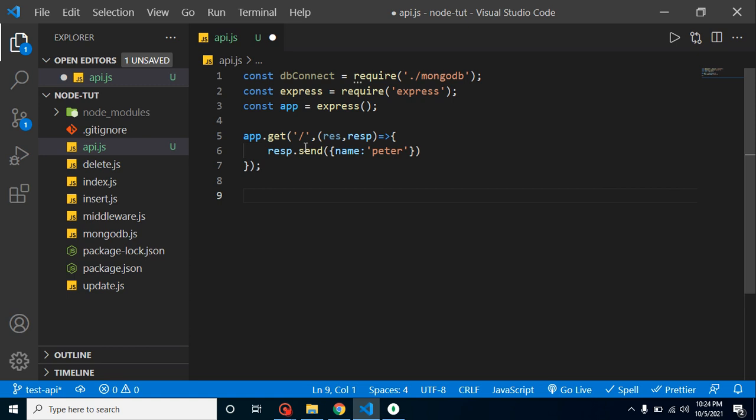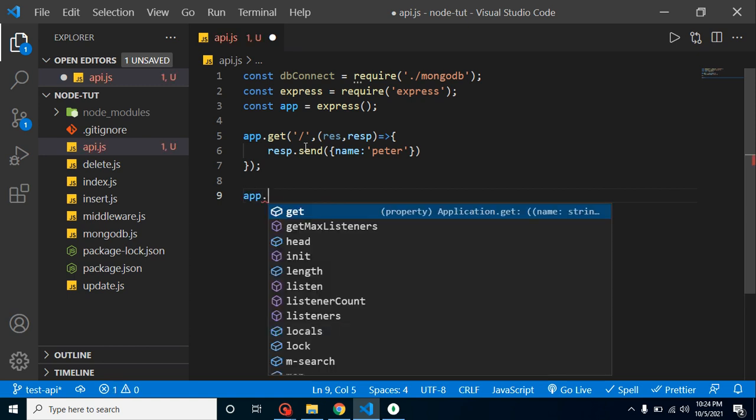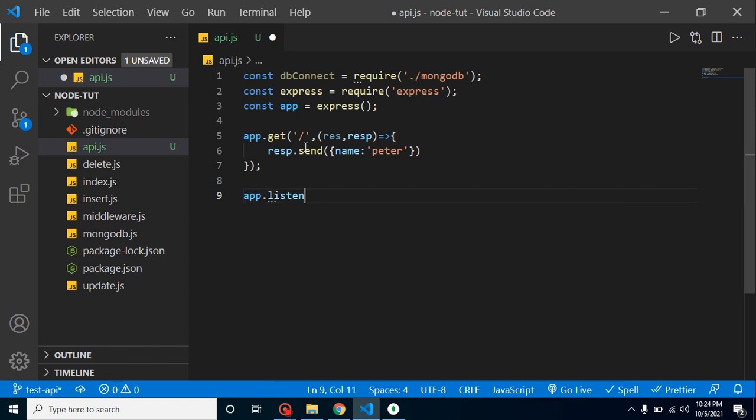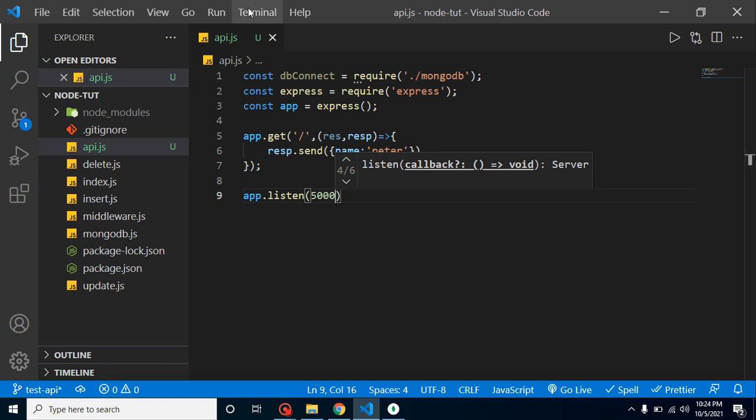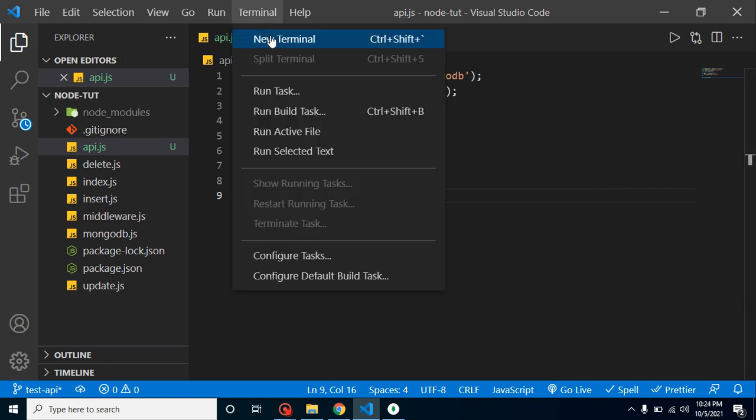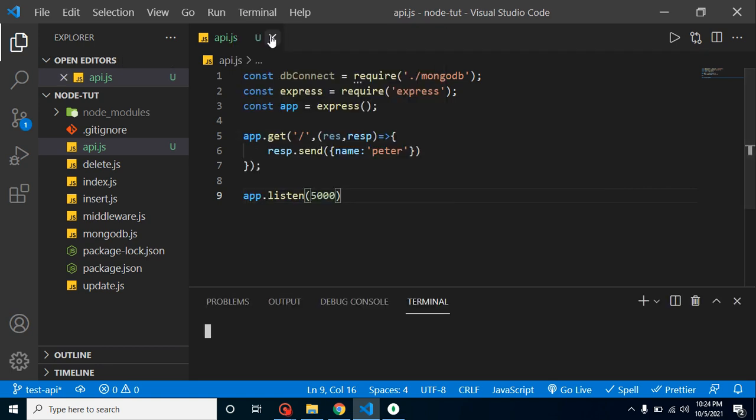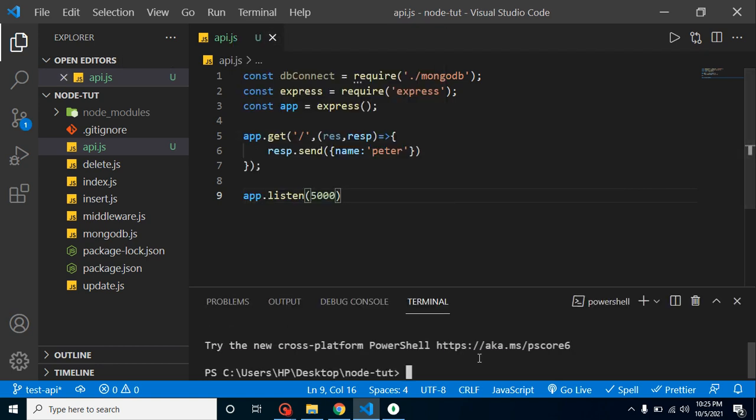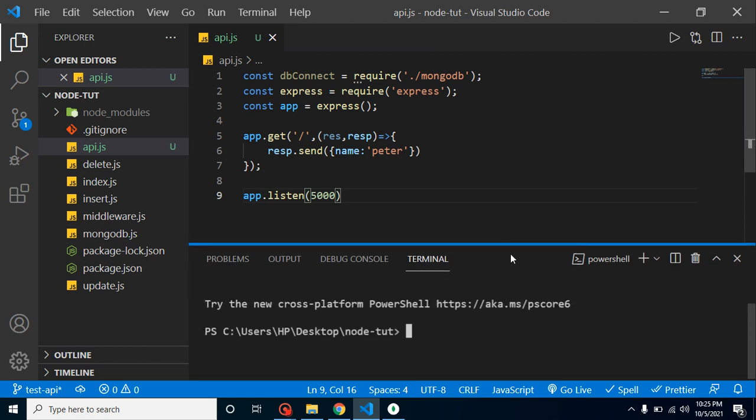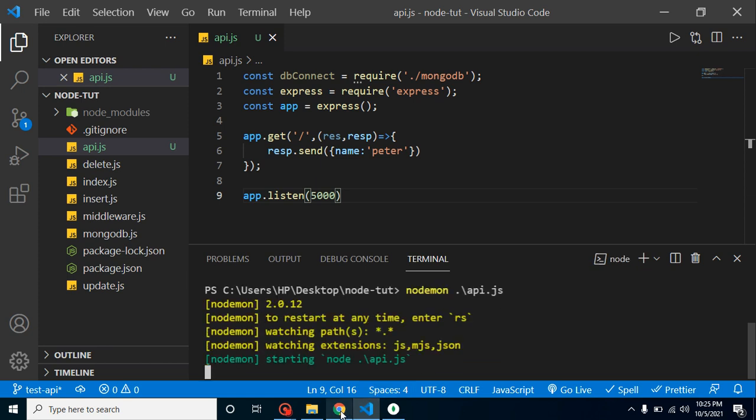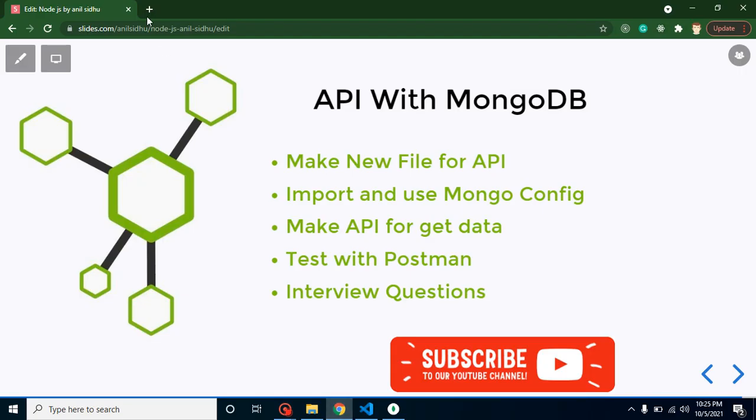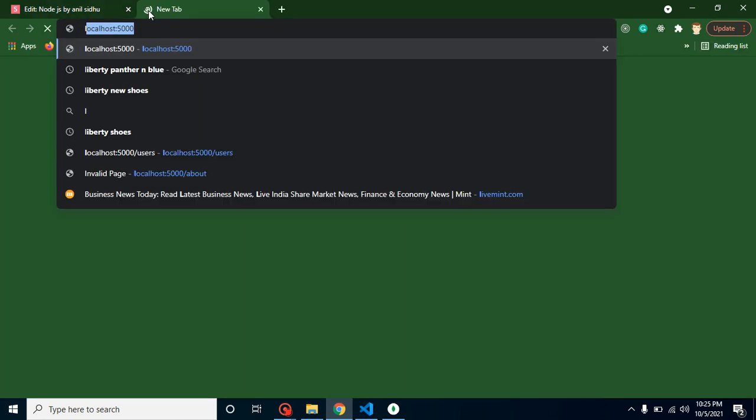After that, simply put app.listen and we can provide our port number. Now we can run it with node mon api.js. Now let's try to run it over browser.